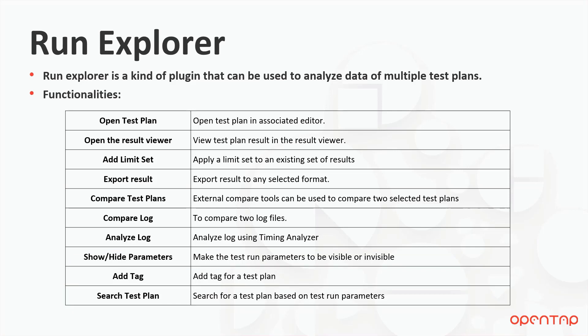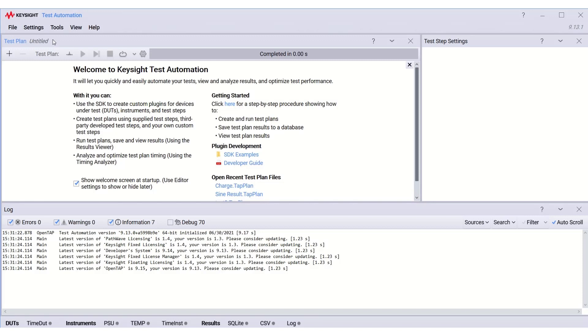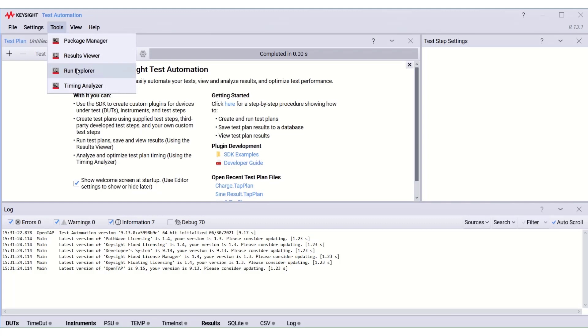Now, I'm going to show you the steps to use Run Explorer in OpenTab. First, open the test automation software. Click Tools, Run Explorer.